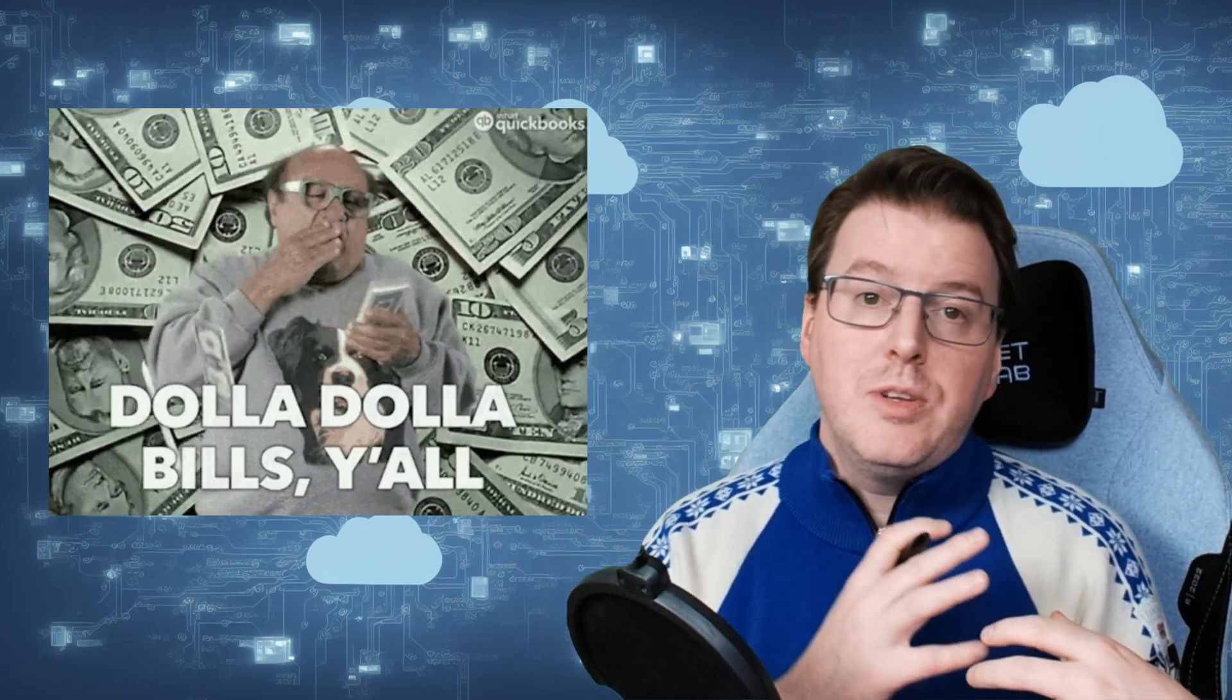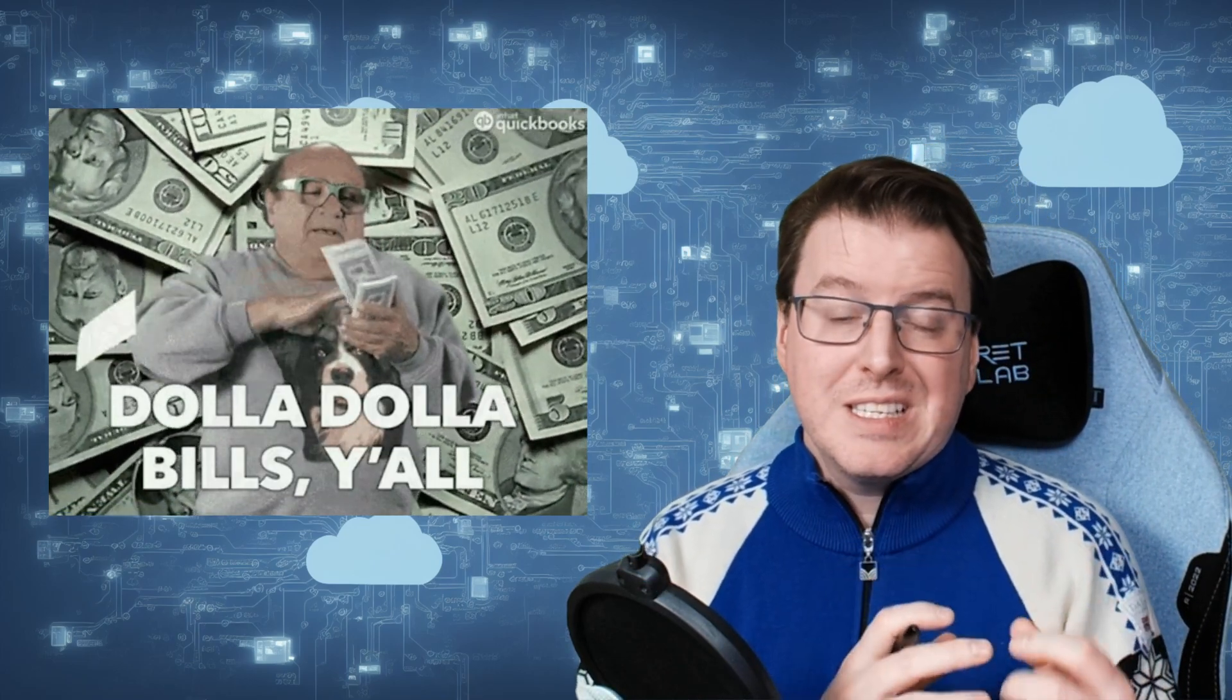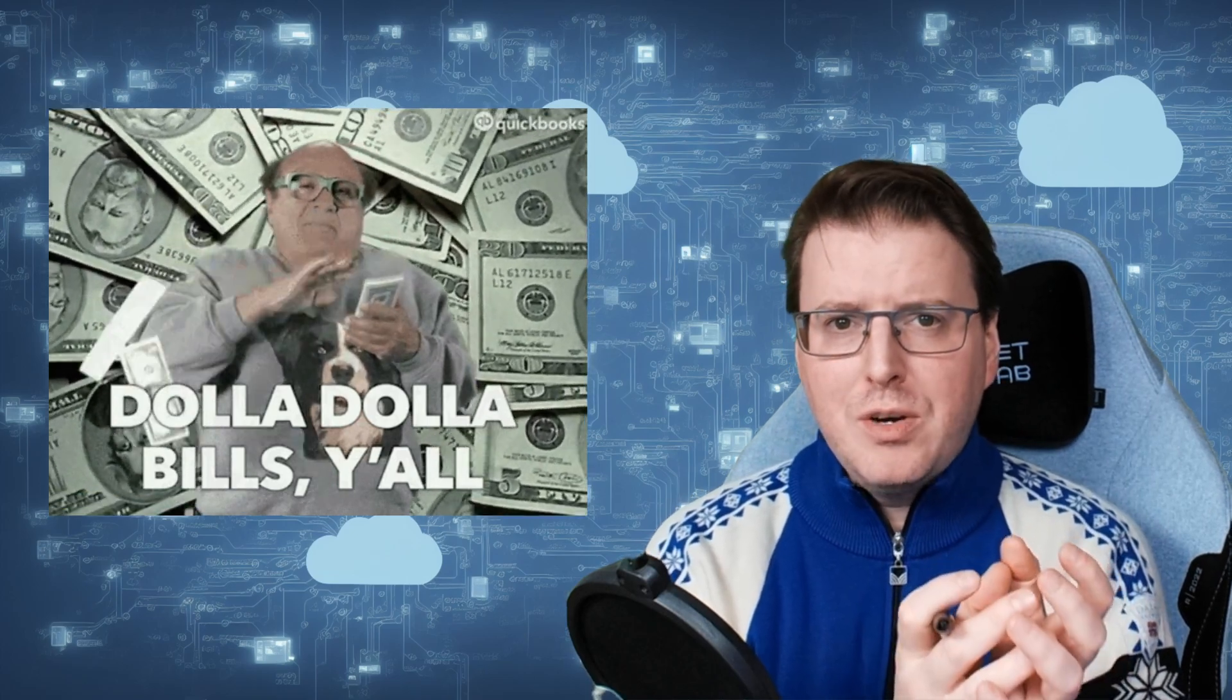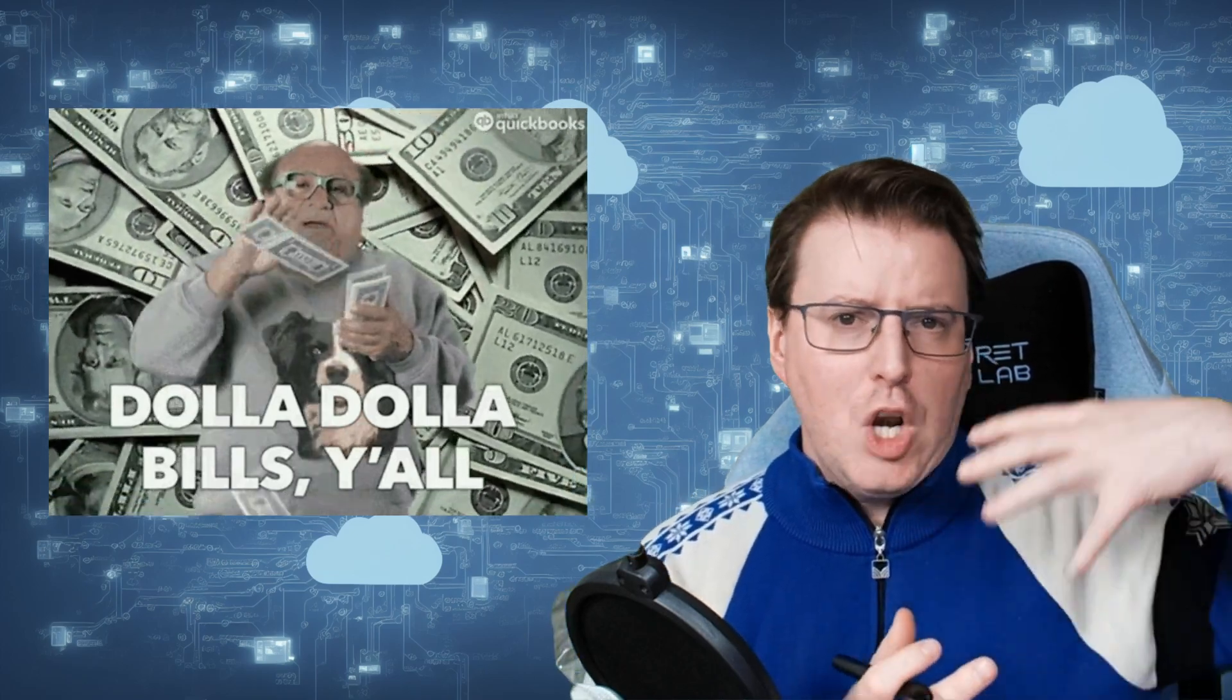Or maybe you might do things like financial modeling or media transcoding. Maybe you've got lots of MP4 files that you need to convert from one format to another. You don't want to do those all in serial, one after the other on a single computer. But what you might want to do is spin up lots of computers to perform that operation and then destroy them at the end. That's what Azure Batch allows us to do.